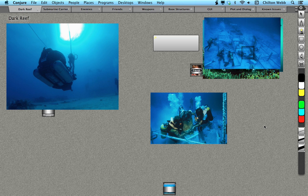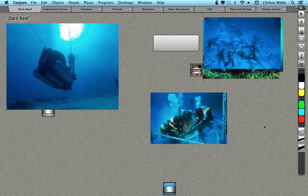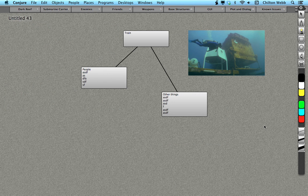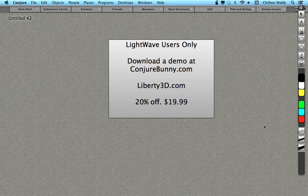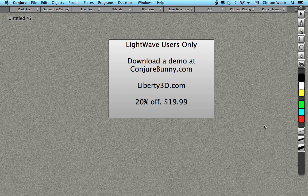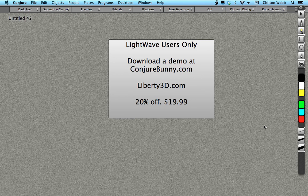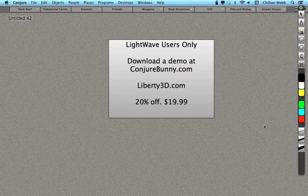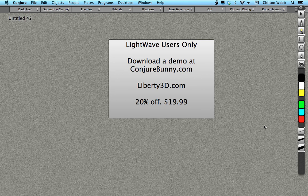And so right now I'm offering this to LightWave users specifically for 20% off. And that would be, let's see, yes, 20% off, that's $19.99. You can download a free demo at conjurebunny.com. And if you want to buy it, go to liberty3d.com. And there will be a special link there just for buying Conjure. And buy it there and you'll get 20% off.